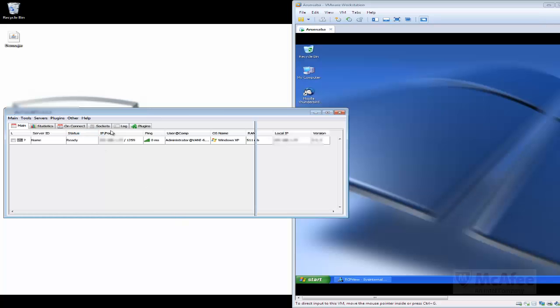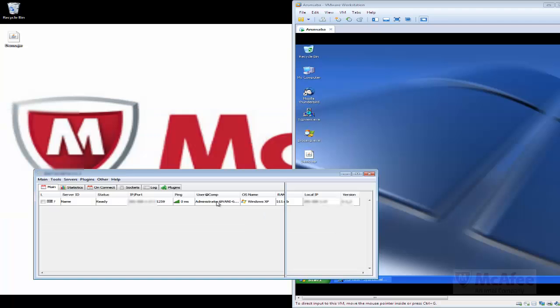This is the client part of the infection as mentioned earlier. It allows the attacker to control the compromised user system after being infected.